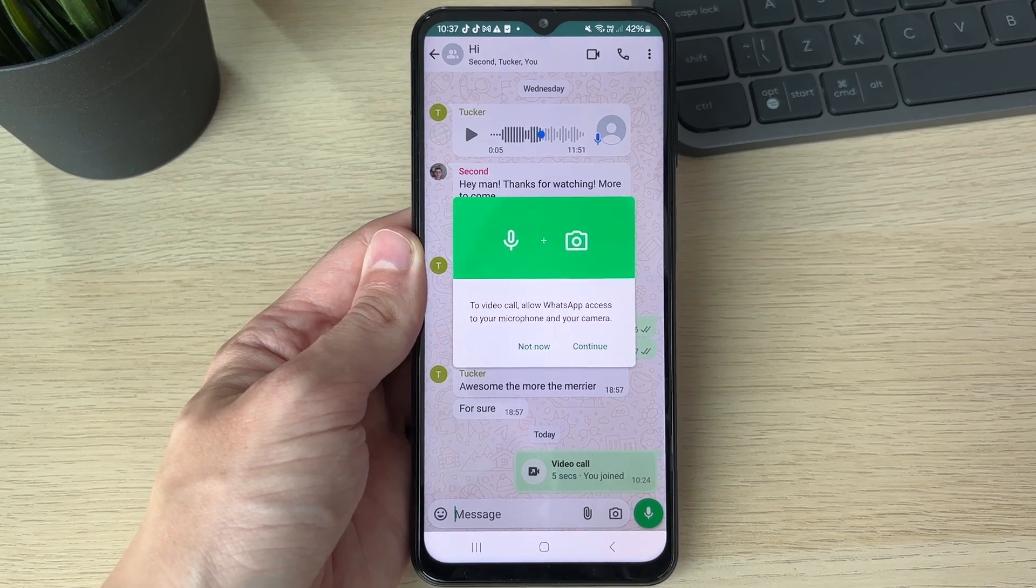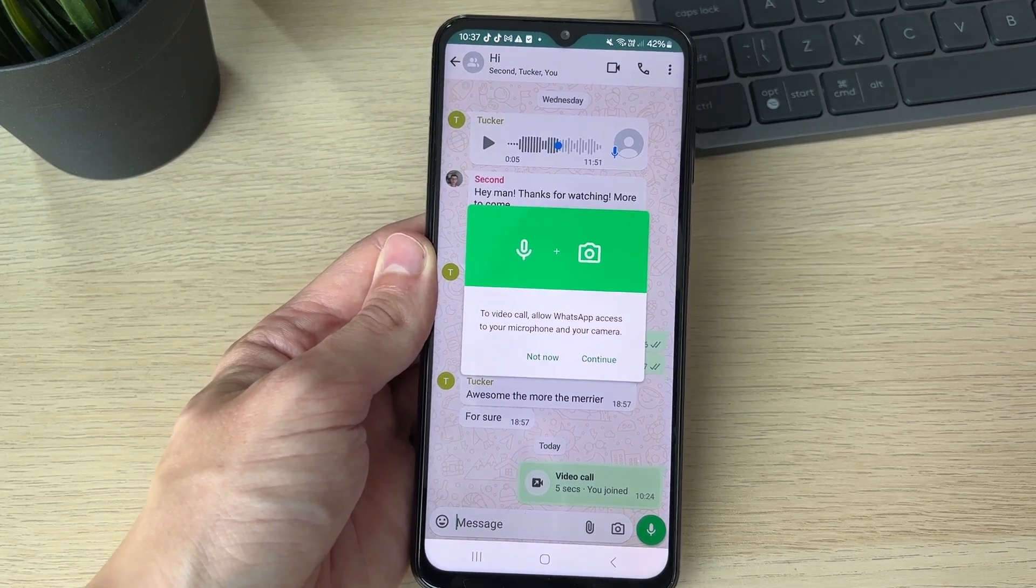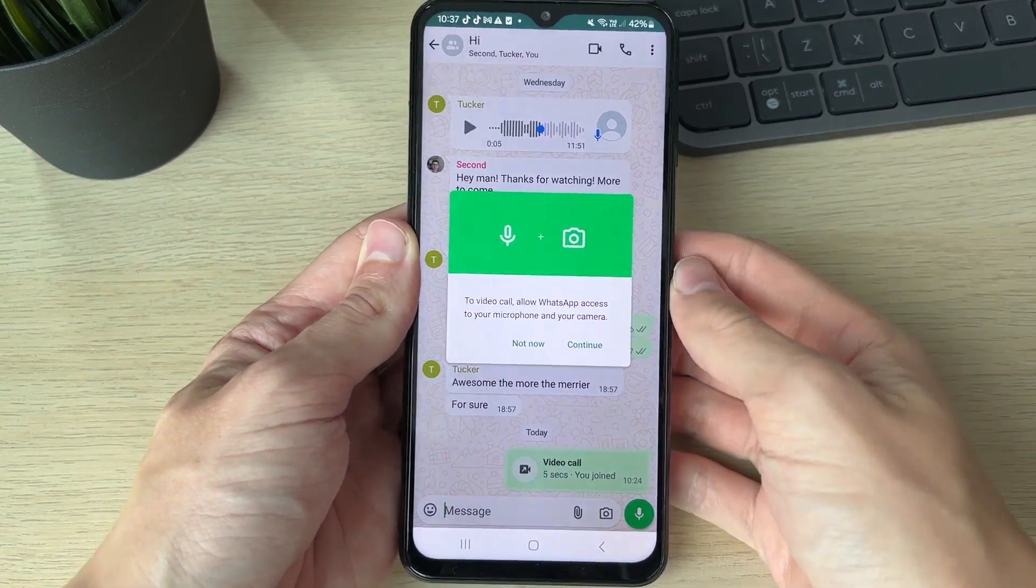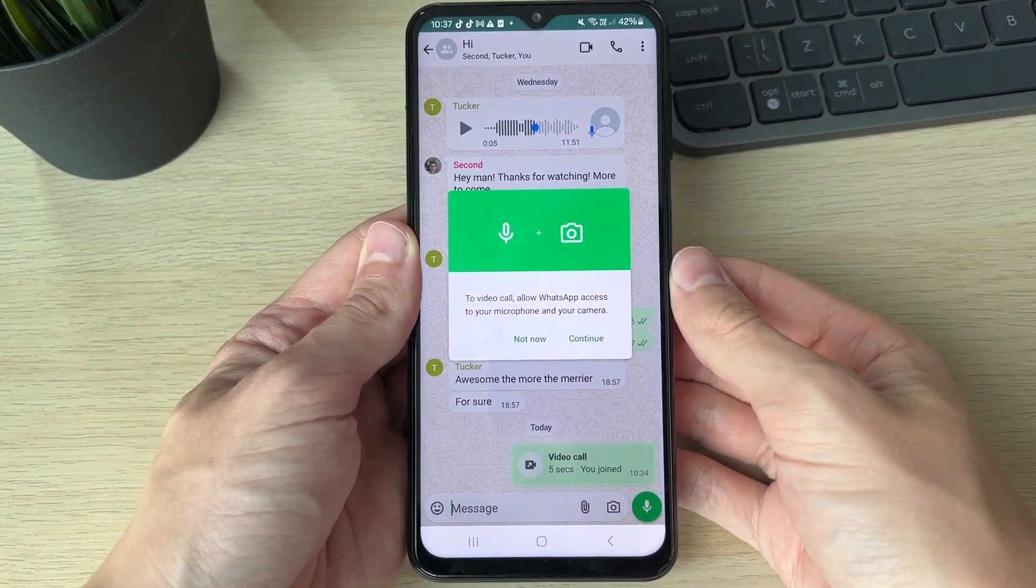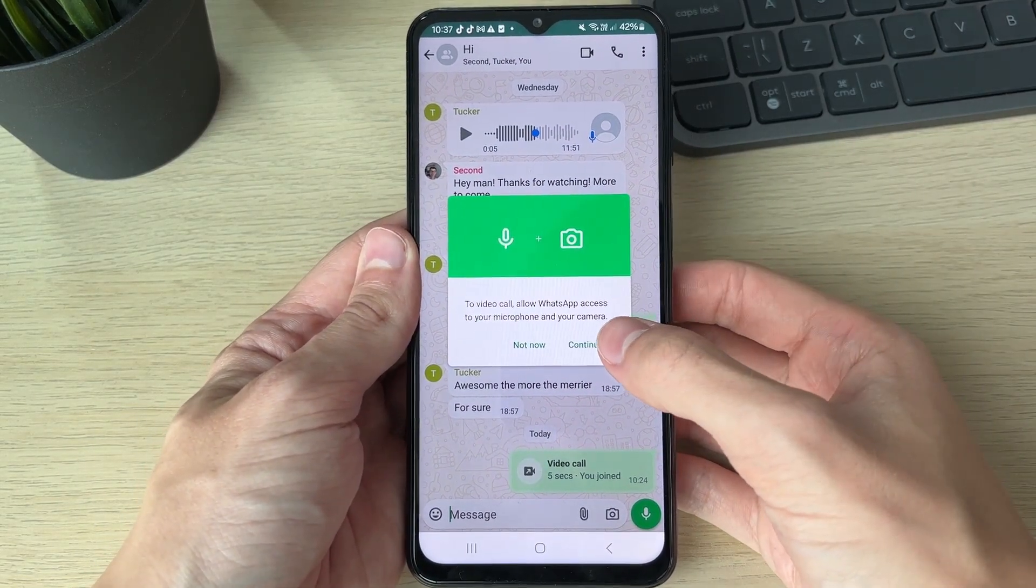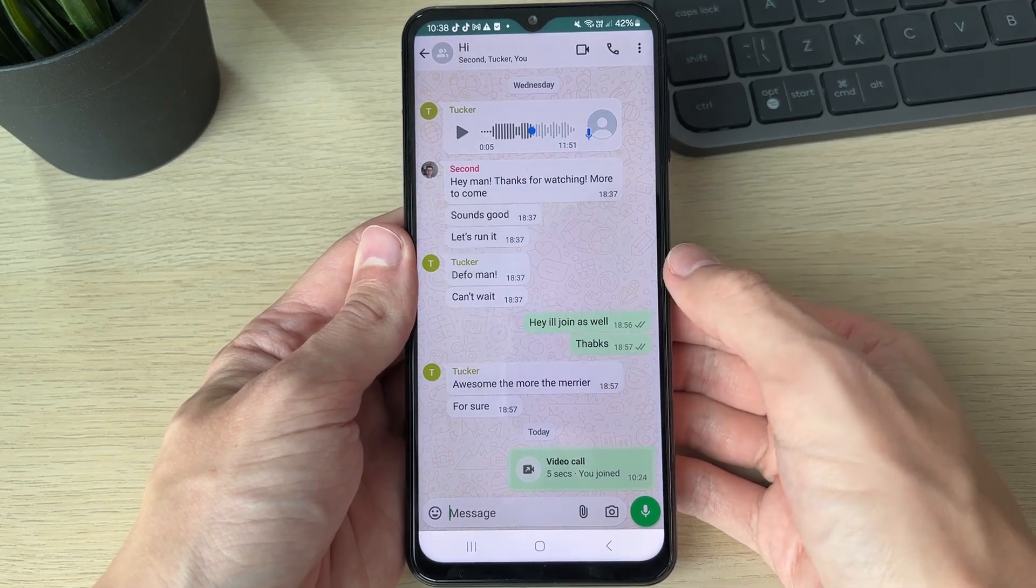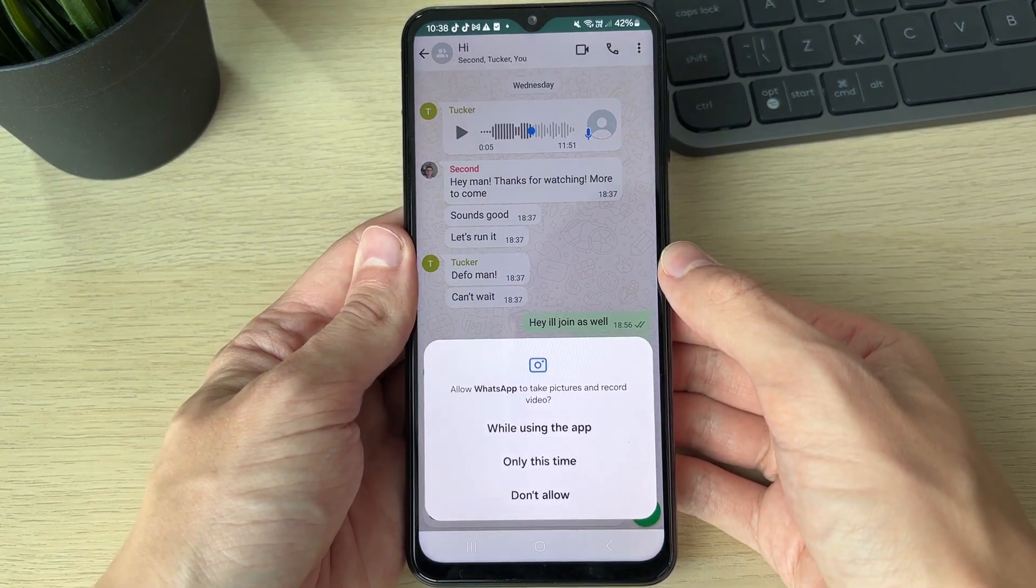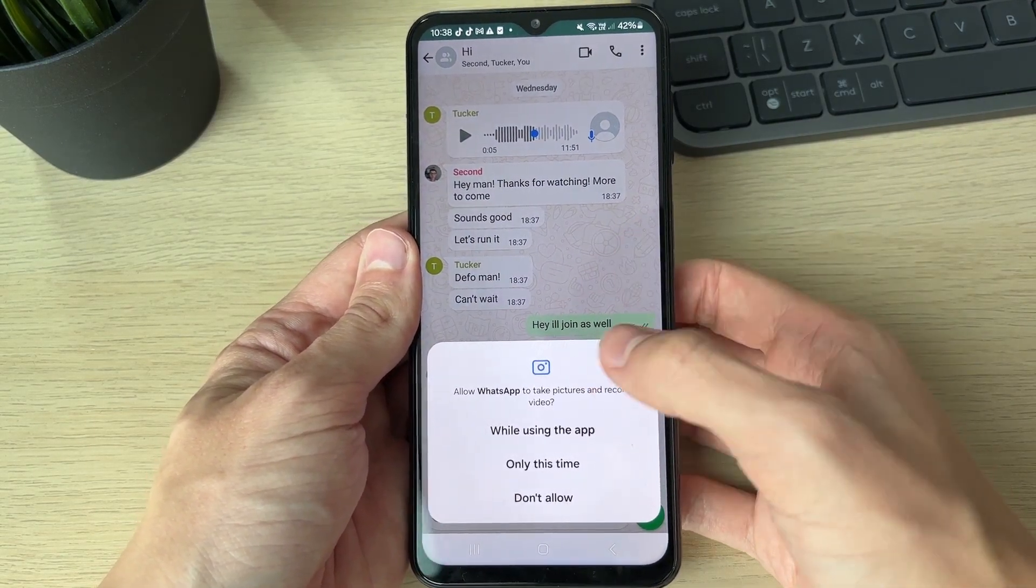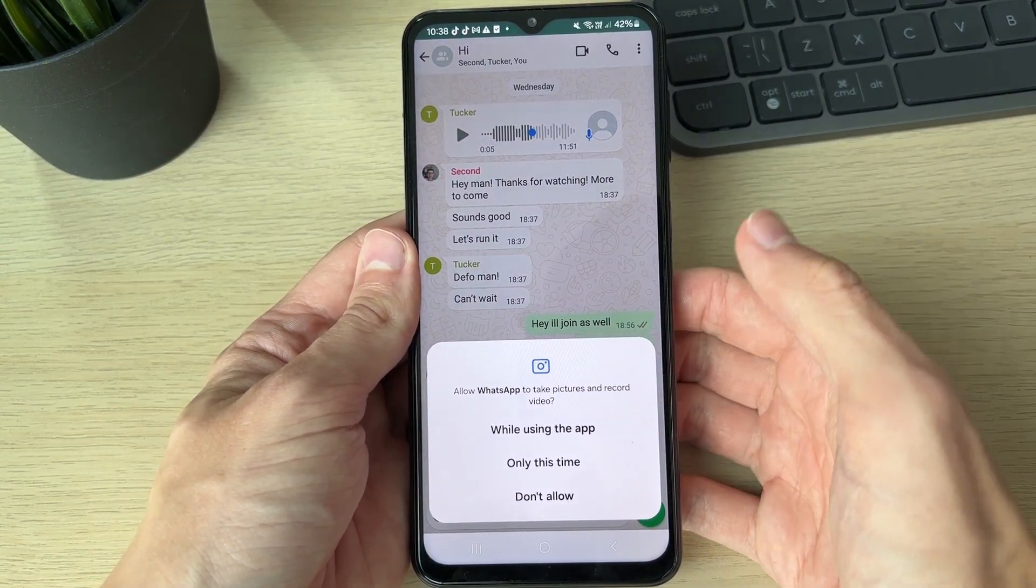This is super annoying as it's stopping you from making a video call. To fix this, you want to click on continue like so, then you're going to get these pop-ups here.